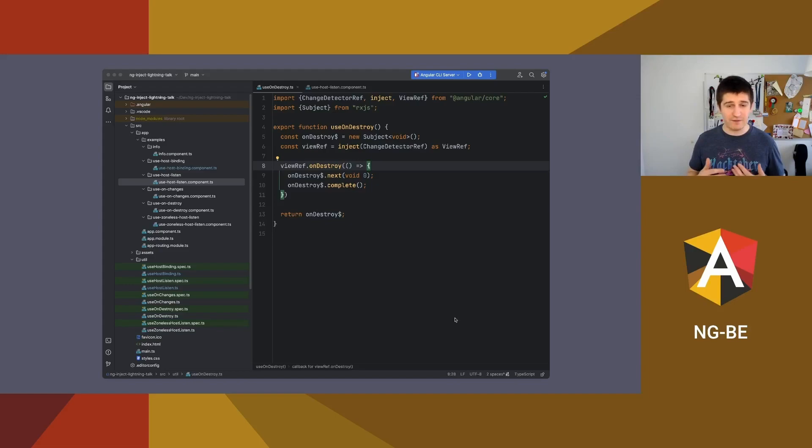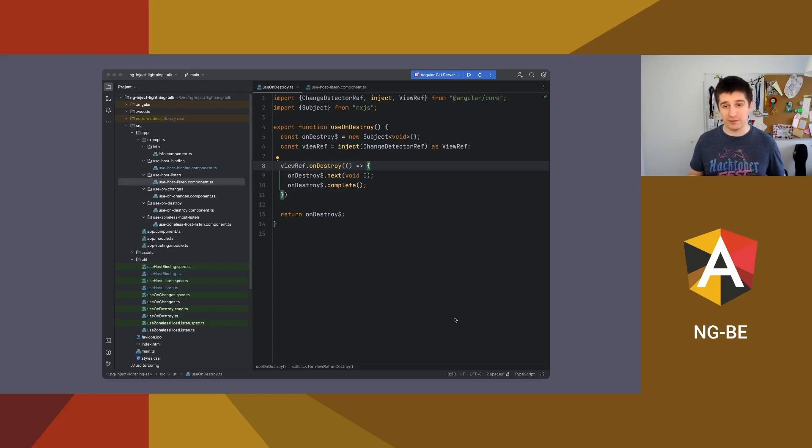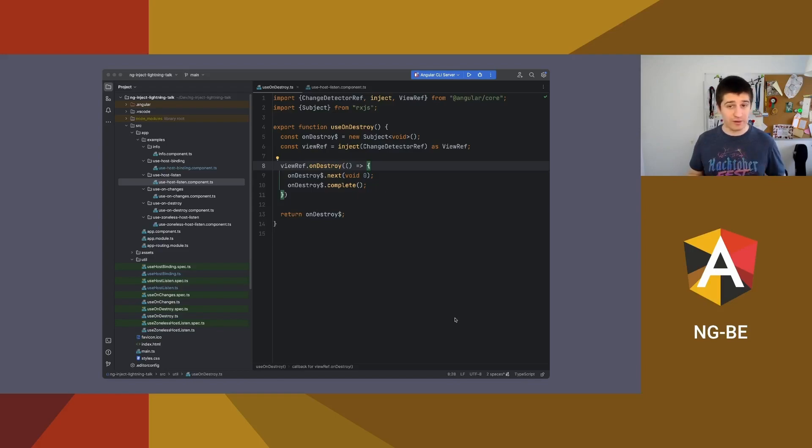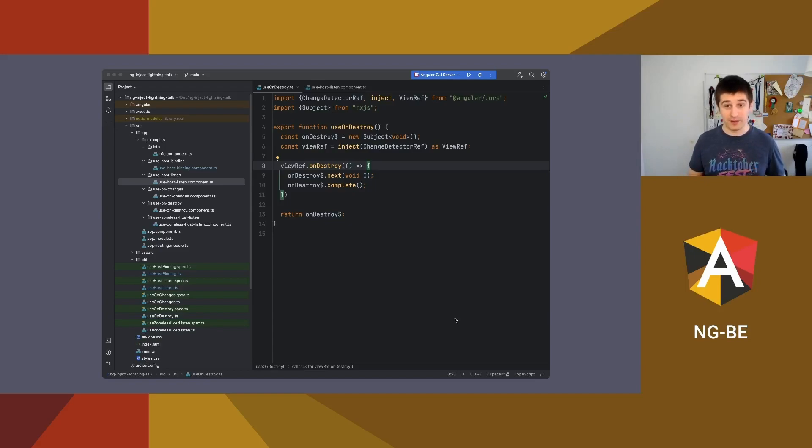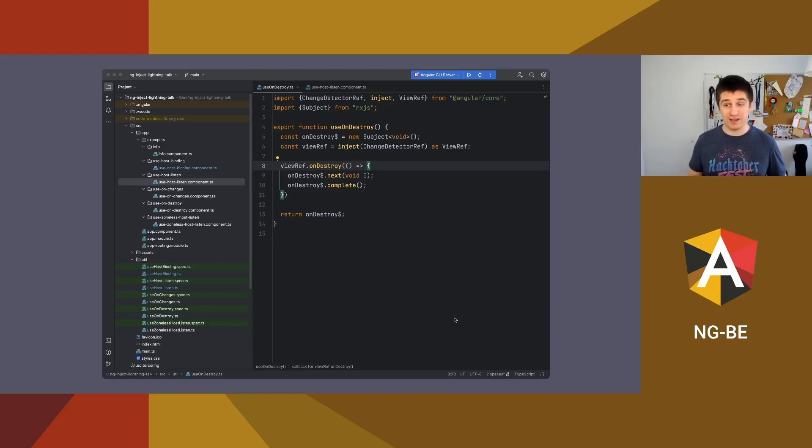And there is a very interesting Inject-based method like we have here. It's very short, it's very simple. I'm injecting ChangeDetectorRef, I'm casting it to Vref and it is bad, but there is a rumor that they will fix that in new version of Angular, so Angular 16. I'm creating a stream, I'm pushing a value on that stream when the component is destroyed, and I'm completing that stream.